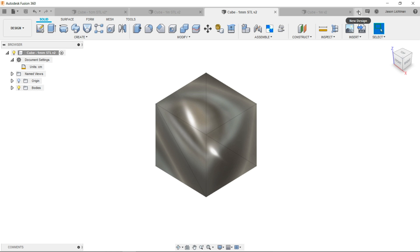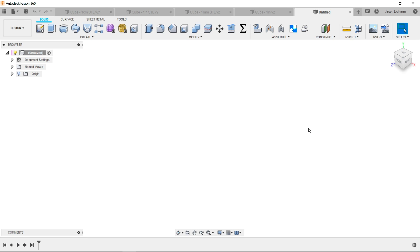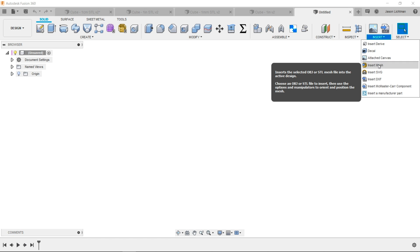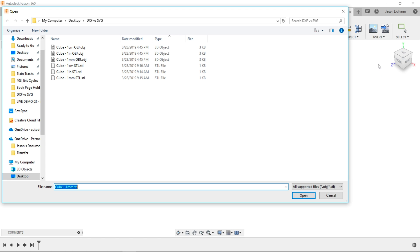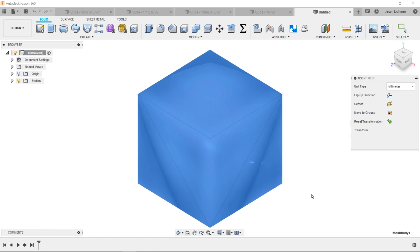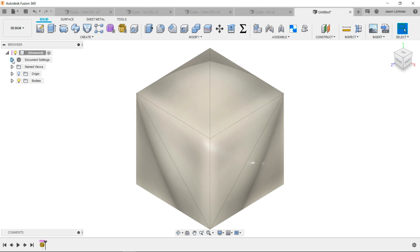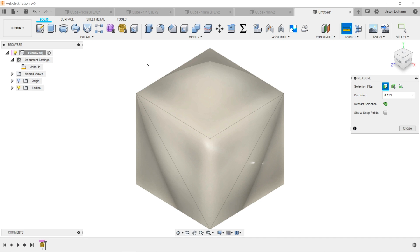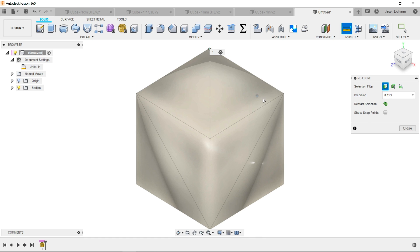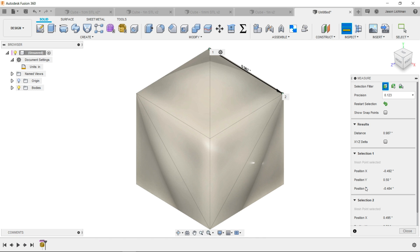However, if I go and start a new design and I insert my mesh, I choose any of these files I want. Let's go and use this 1 inch STL. I get to choose that this was created using inches. We'll go and make sure our units are set to inches. And now you could see when I go and I take my measurement roughly in the corners again, that this cube is roughly 1 inch.